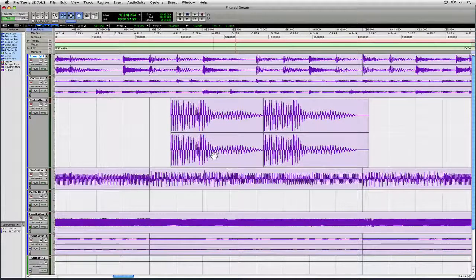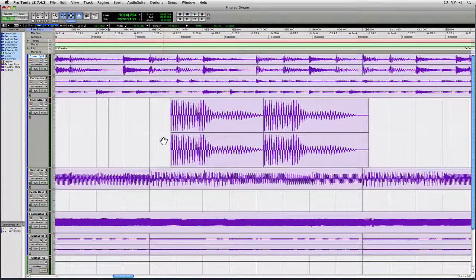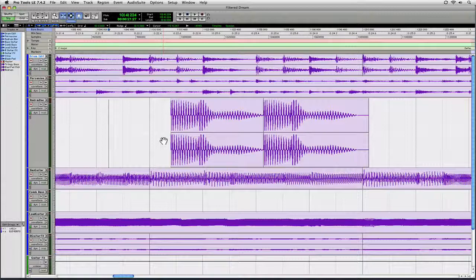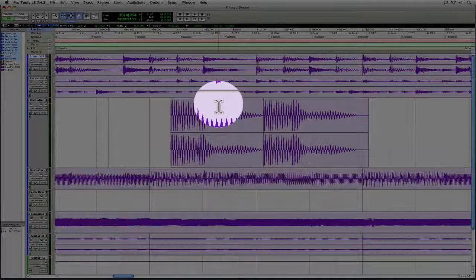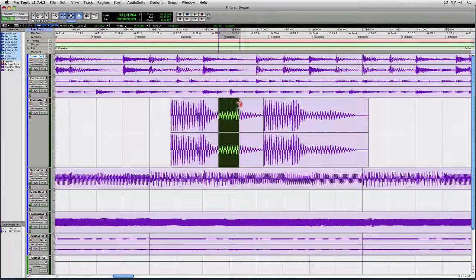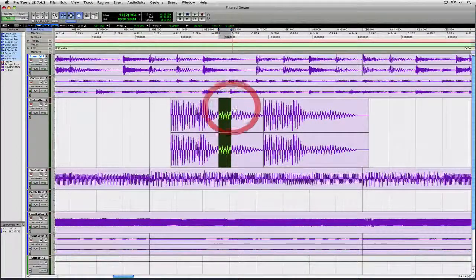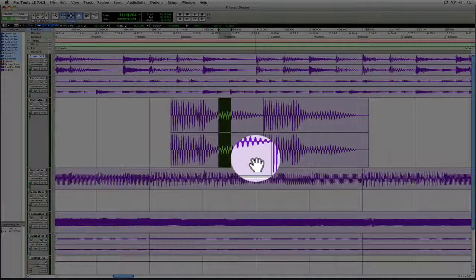Now the reason it's called the Smart Tool is because depending on where I put my cursor depends on the function or the tool that's going to be selected. So here's what I mean. If I'm in the upper half of a region, notice that my cursor turns into the Selector Tool. If I'm in the lower half of a region, notice that my cursor turns into the Grabber Tool.